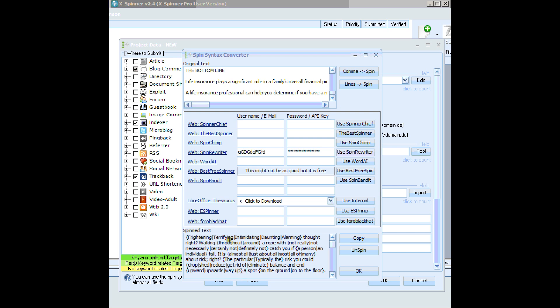And you can see, now there's one, two, three, four, five in each bracket of the spin syntax. Let's have a look at another setting.